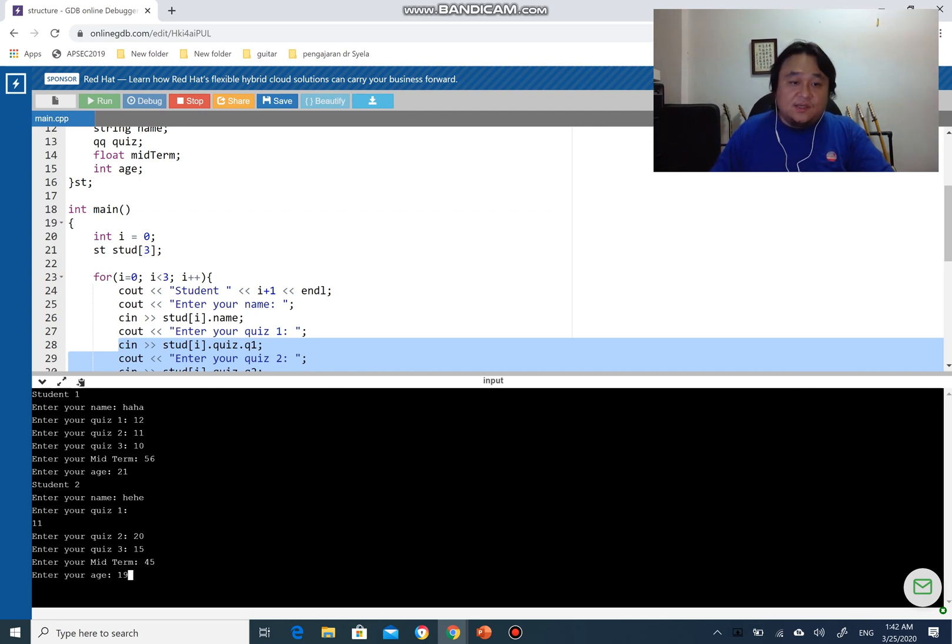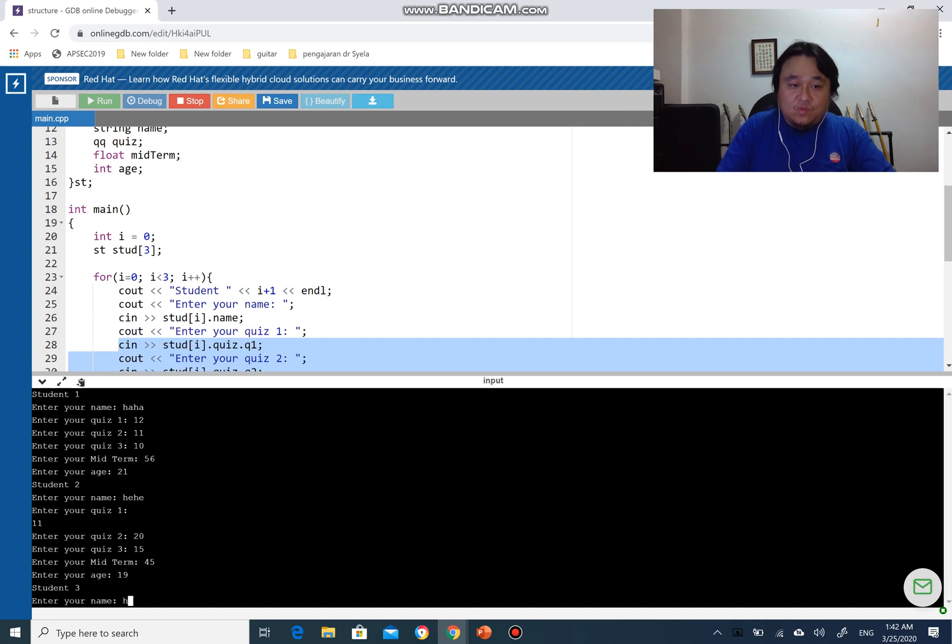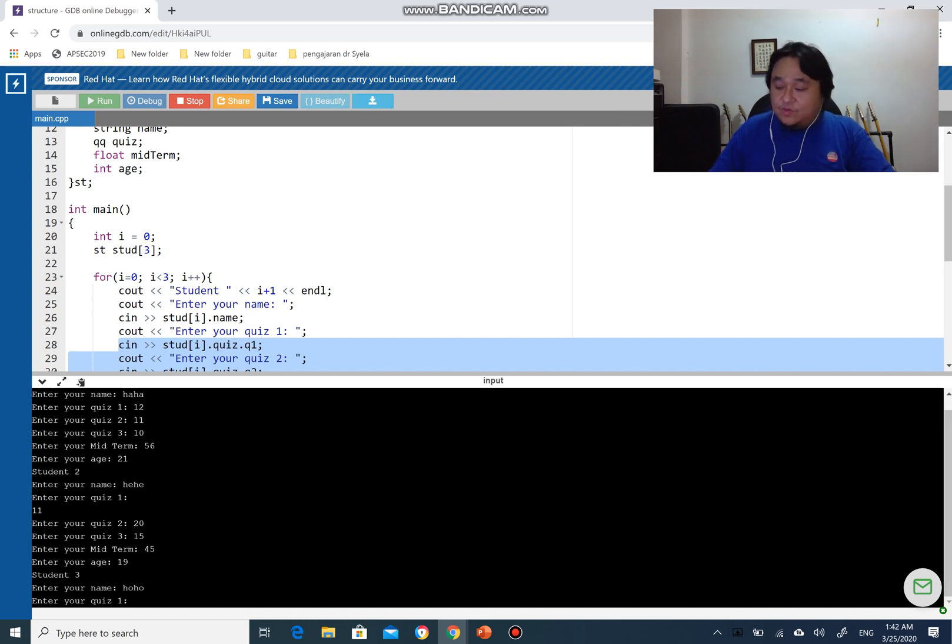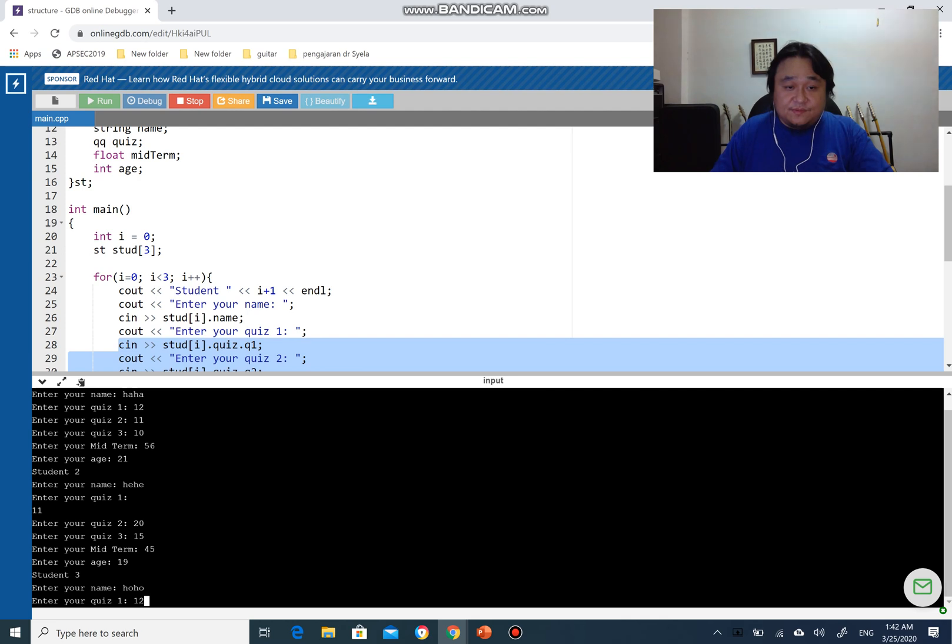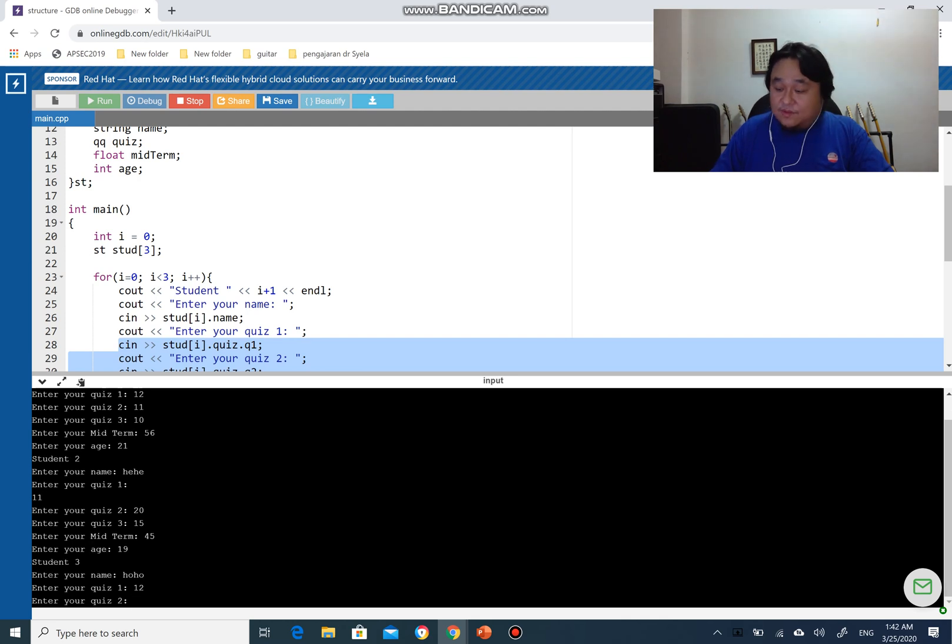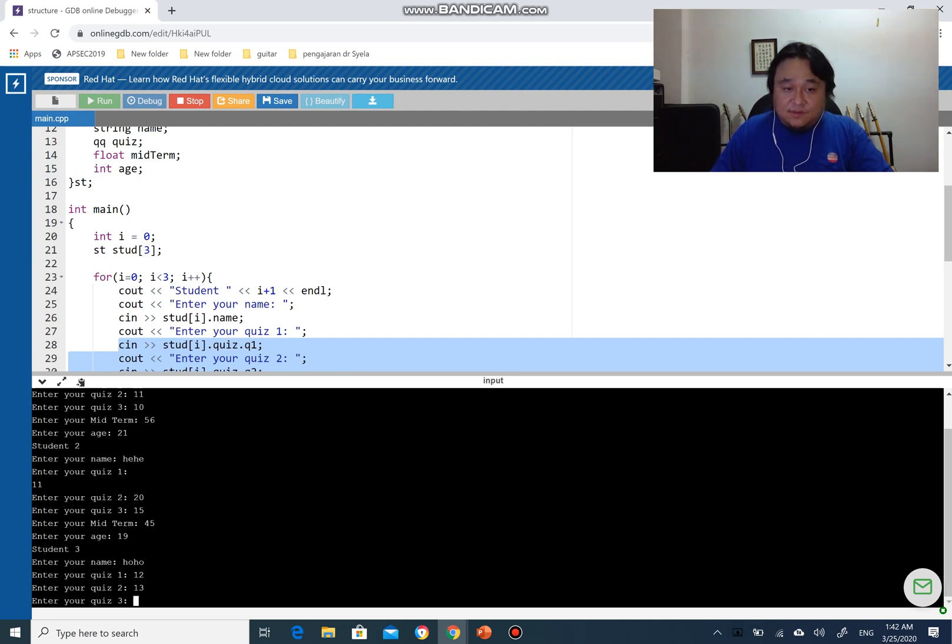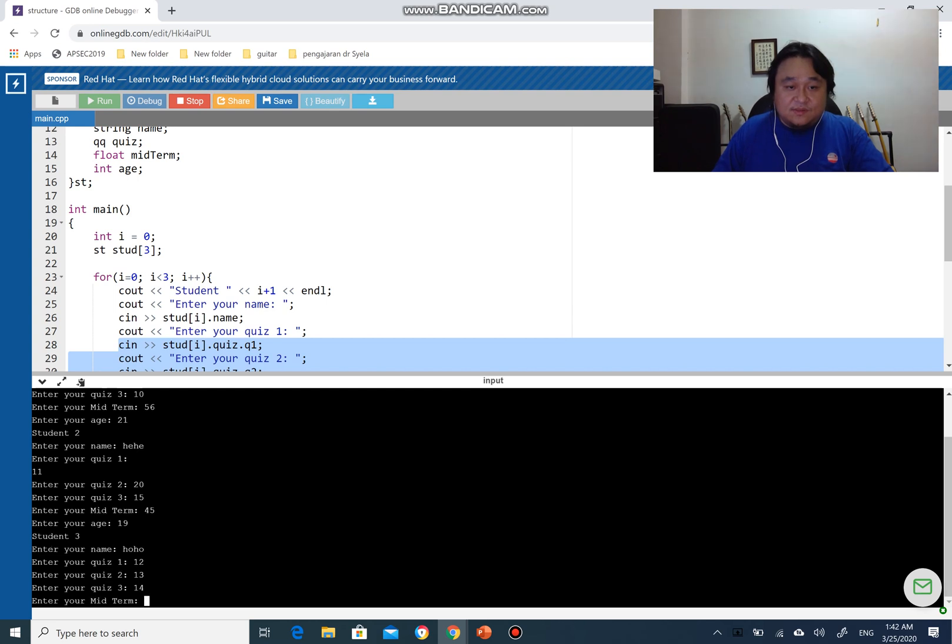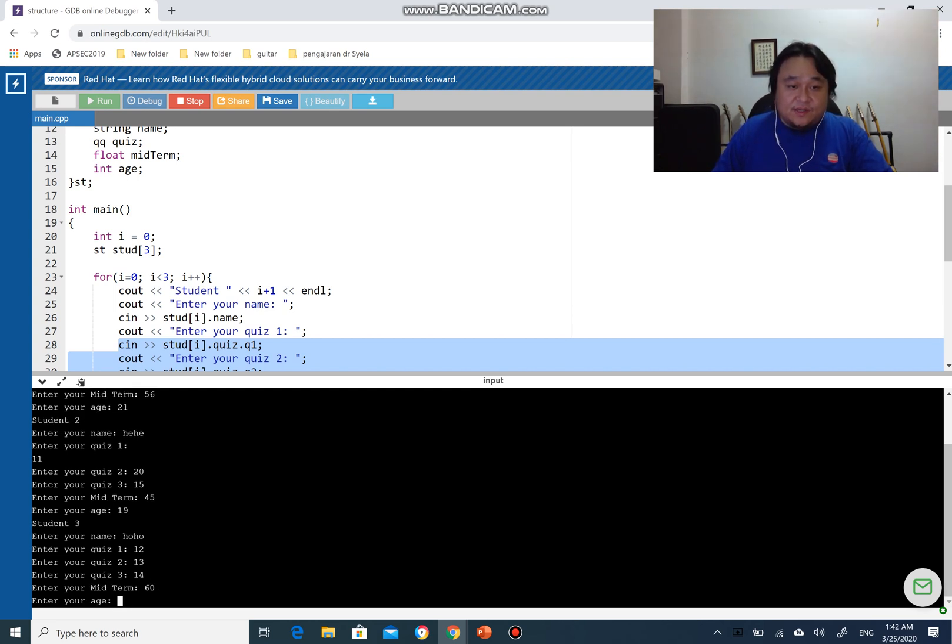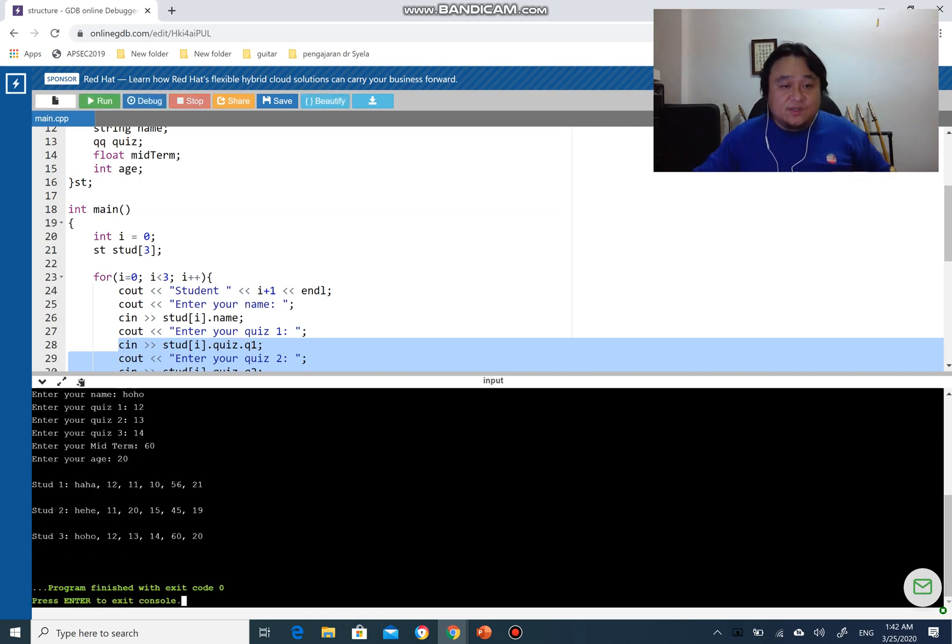The third one, ho ho. Your quiz 1 would be 12, 12, then 30, then 14. Then midterm will be 60, and your age will be 20. All three, so enter, and you can see all the information are being displayed according to the final loop.